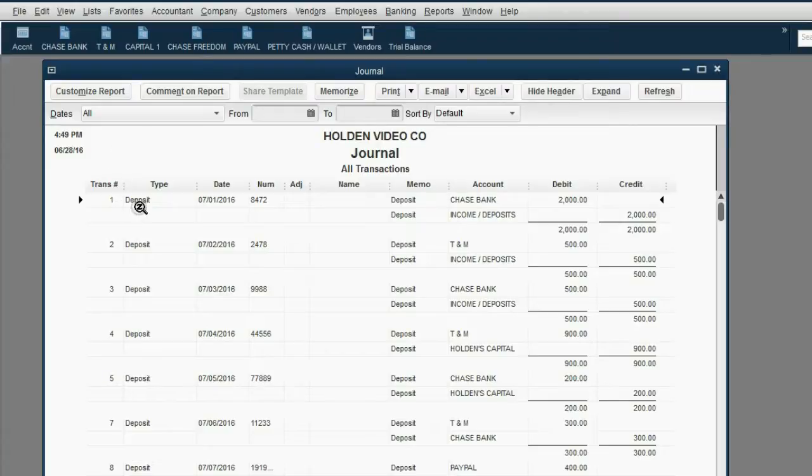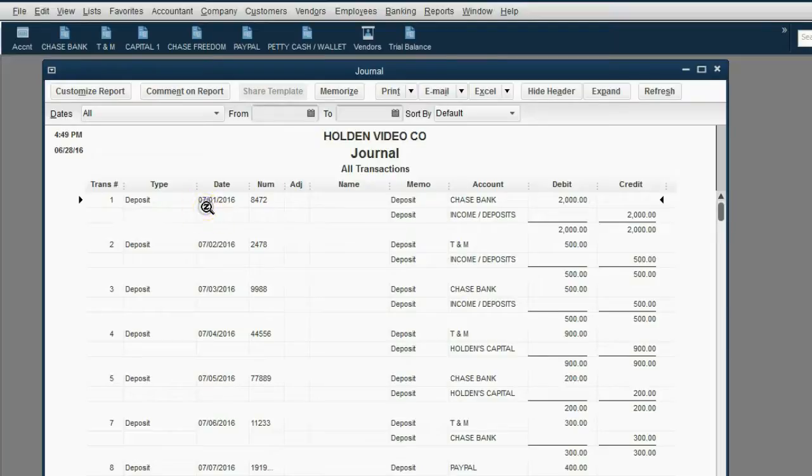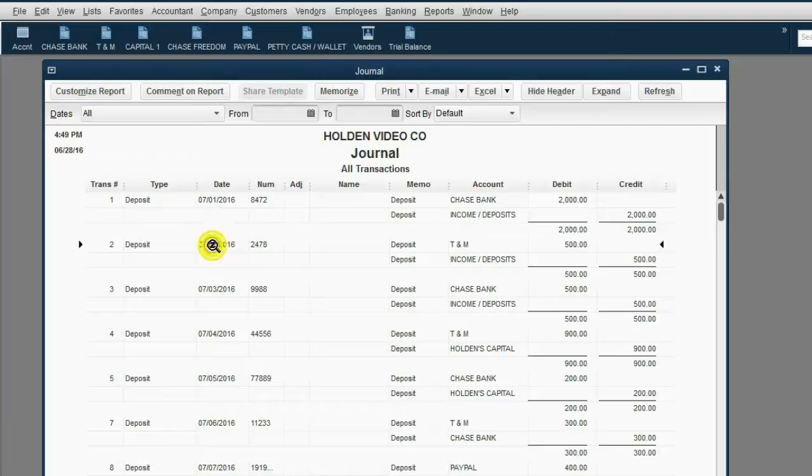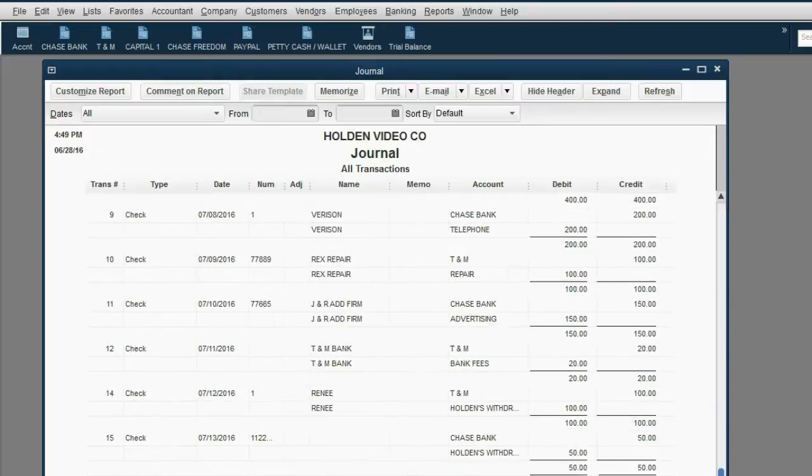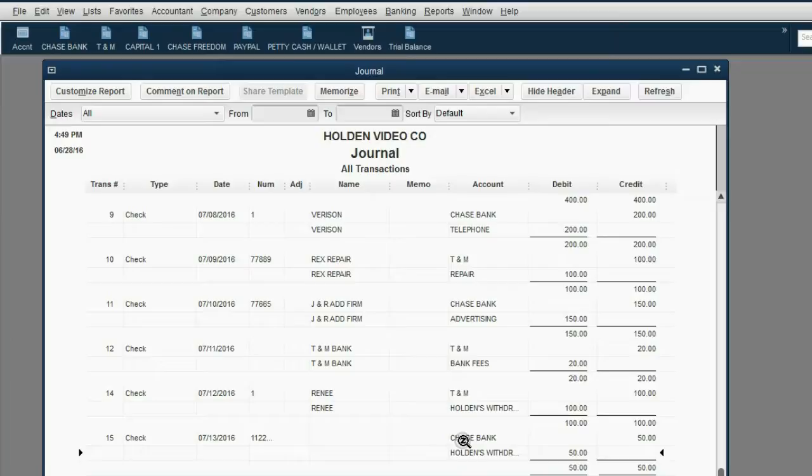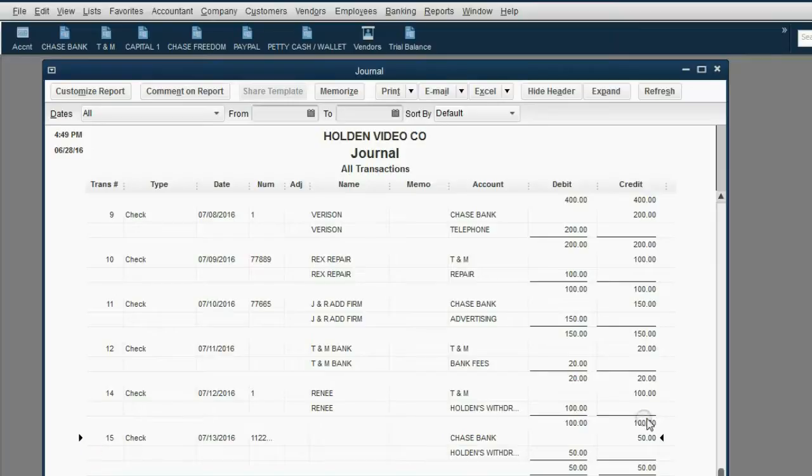Notice the first transaction we had at the beginning of this video series was dated July 1, and it was a deposit to Chase Bank. Then the next one was dated July 2, a deposit to TNM Bank, and so on. If we scroll all the way down, we get the most recently entered transactions in the most recently viewed videos. Notice we only have 15 transactions that have been entered into this QuickBooks file.